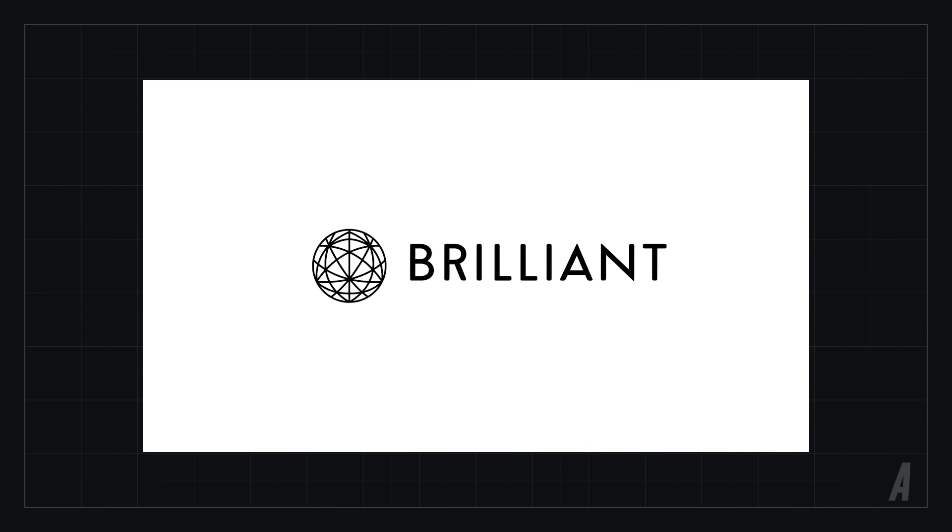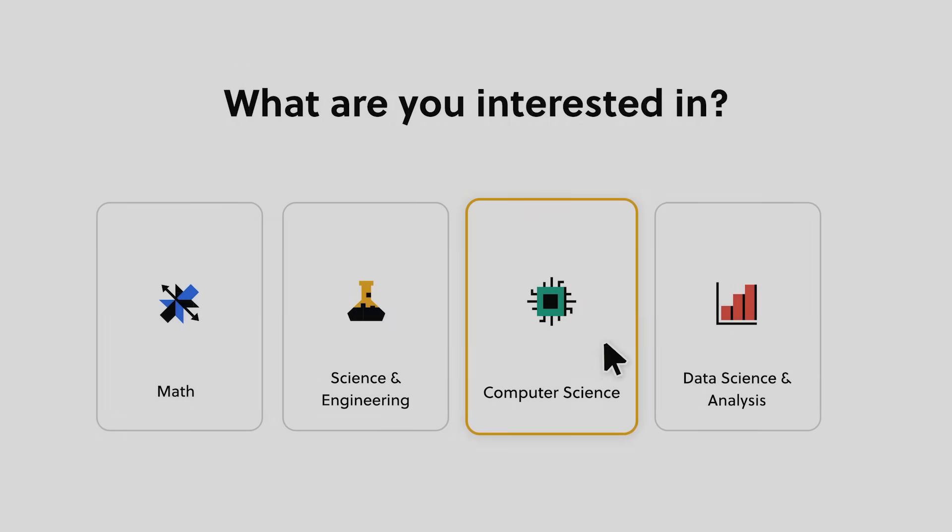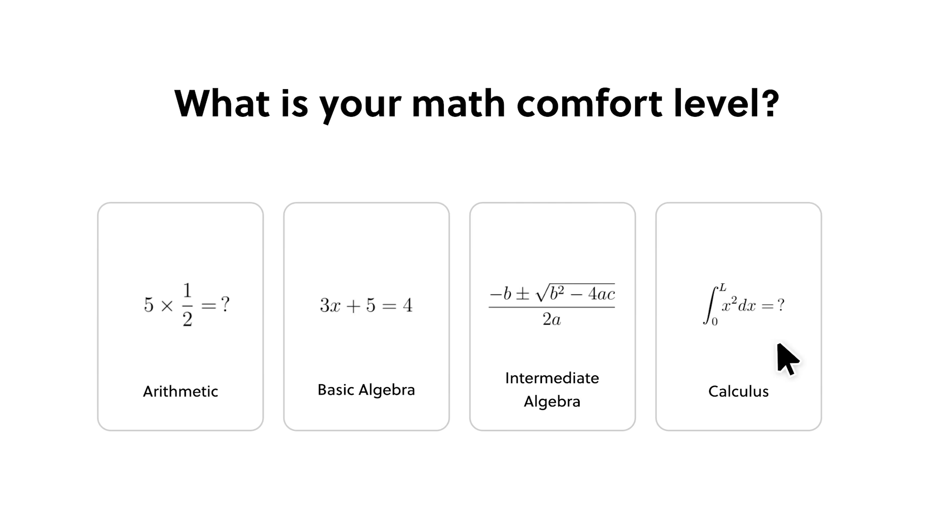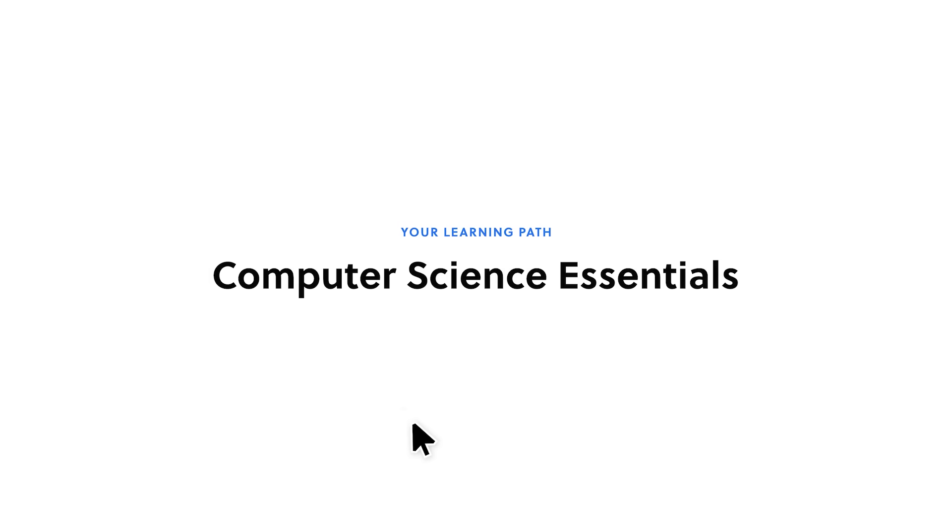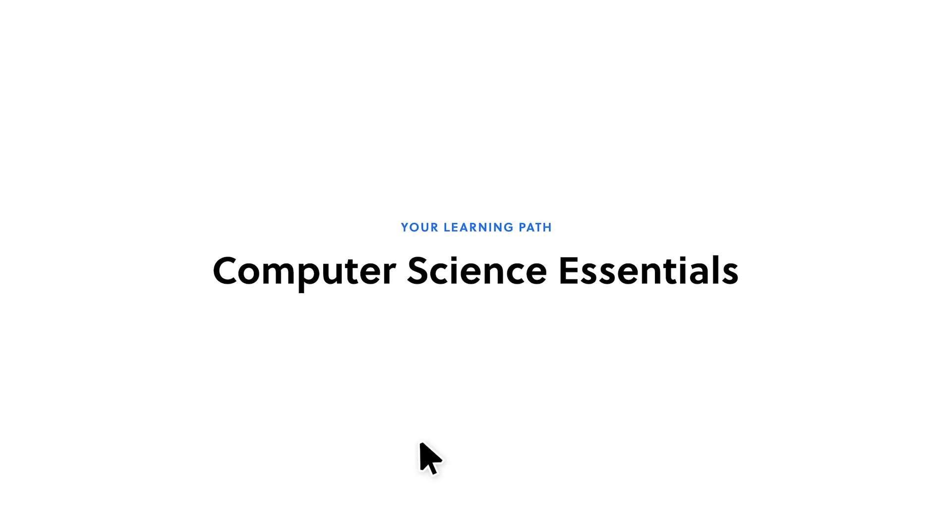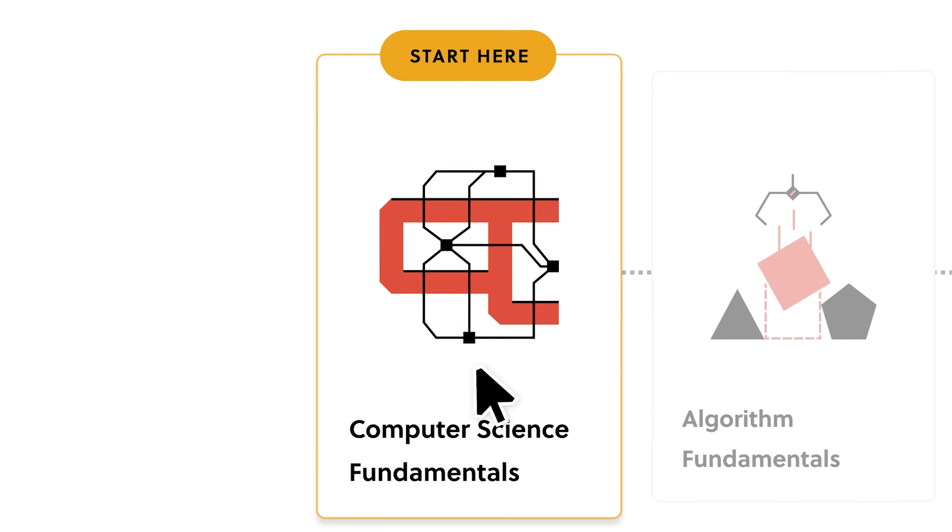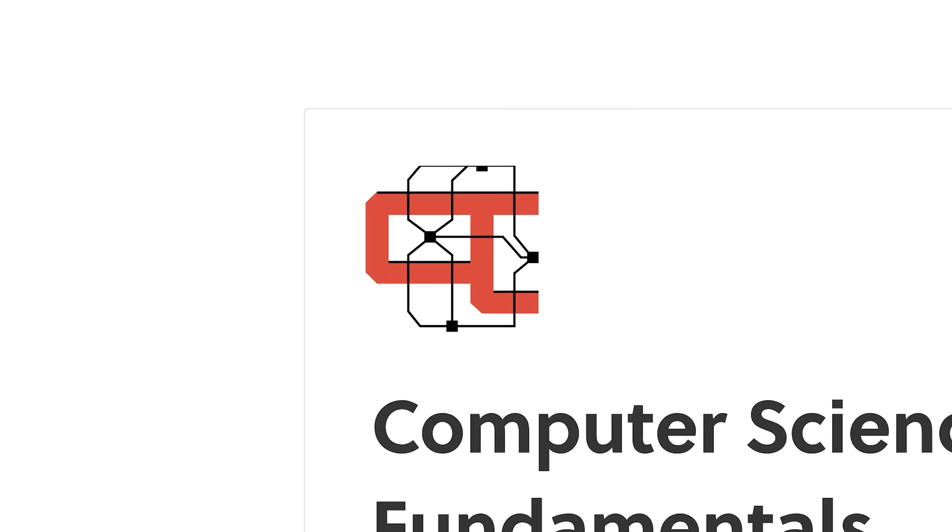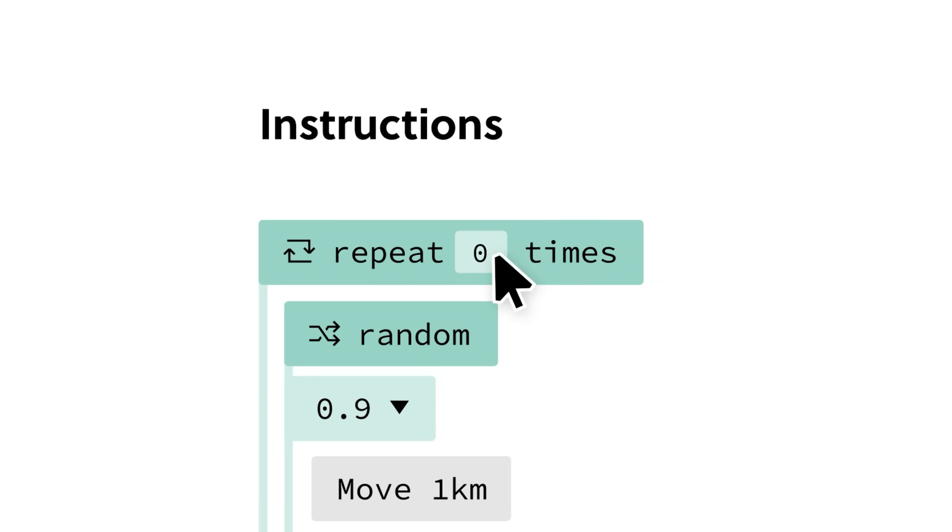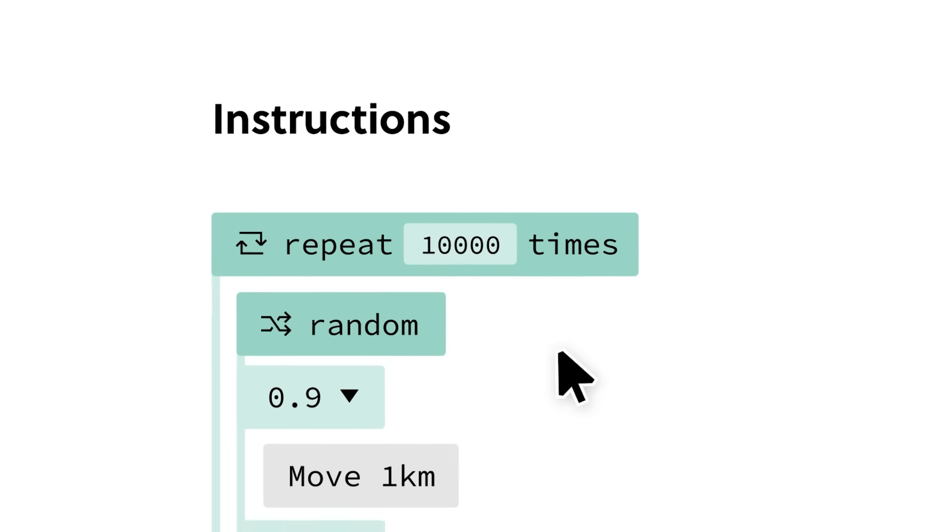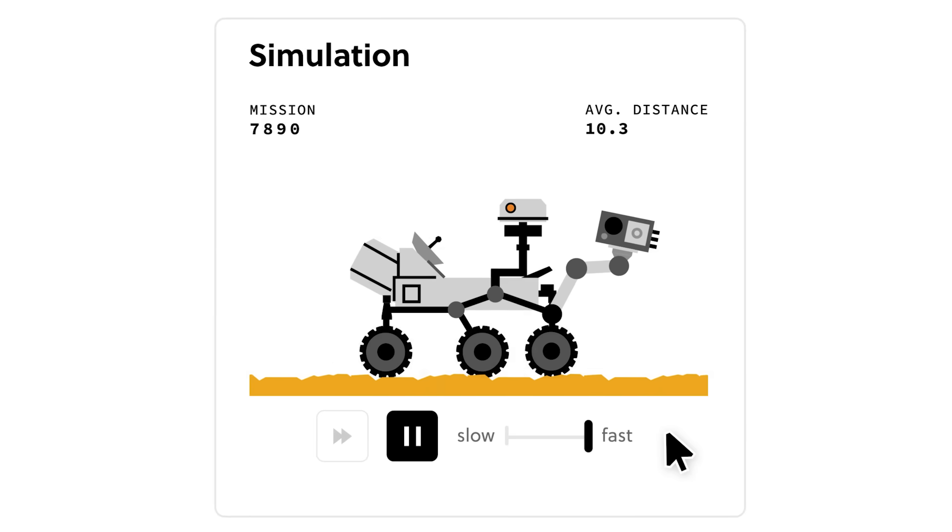But first, I get a lot of questions and emails from people asking how they can create something like Engine Simulator. Well, today's sponsor Brilliant.org is a perfect place to start. The key is to learn as much as you can about anything that interests you, and Brilliant lets you do that with a wide variety of amazing interactive courses about math and computer science.